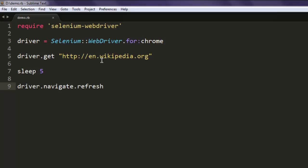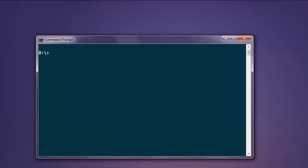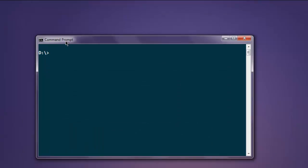Now to see that in action, open command prompt, type ruby, the name of your file.rb. Now hit enter.